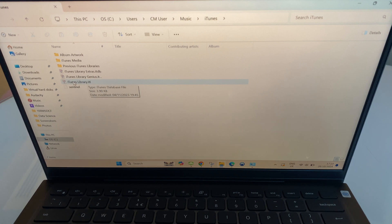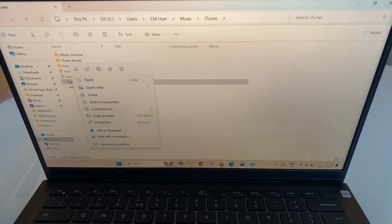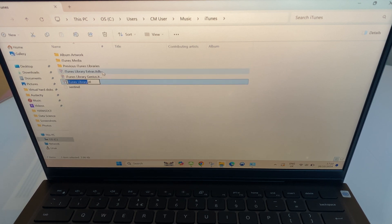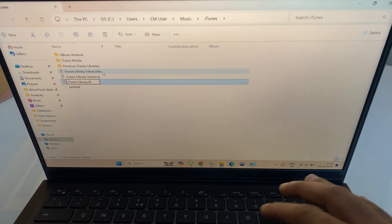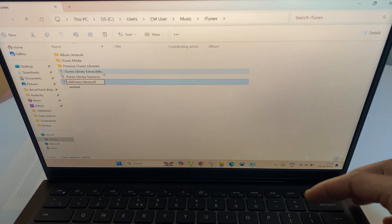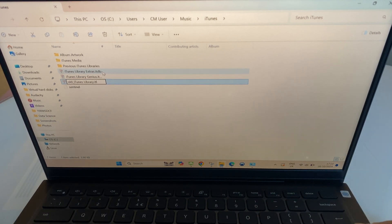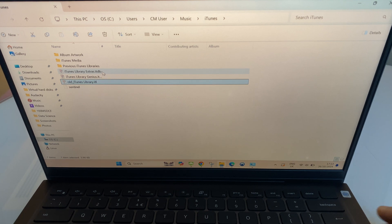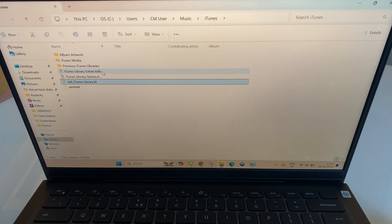And we can do this by right clicking, go to Rename, and I'd just like to call this old underscore and then hit Enter. It's always a good idea just to rename if you're not sure, you can always go back.